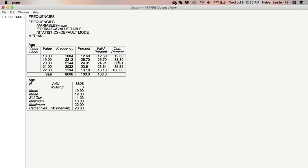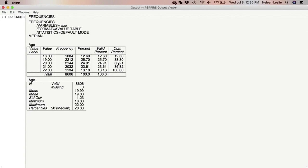Okay. So how do we utilize cumulative percent? We can talk, for example, about persons who were, if I were to ask what percentage of persons were 20 years old or younger. Then what you would do is come to the cumulative percent that is associated with 20 and you would see here that 63.21 percent of all the respondents were either 20 or younger than 20.